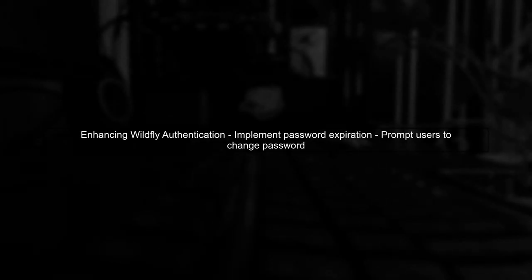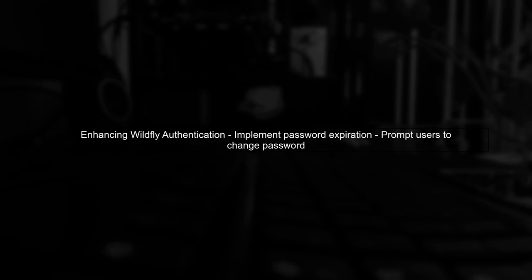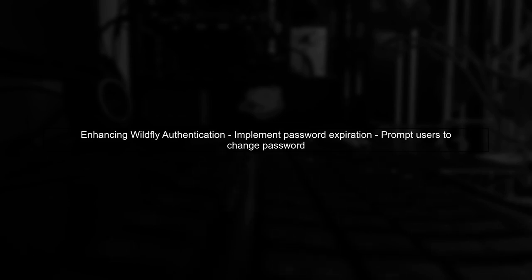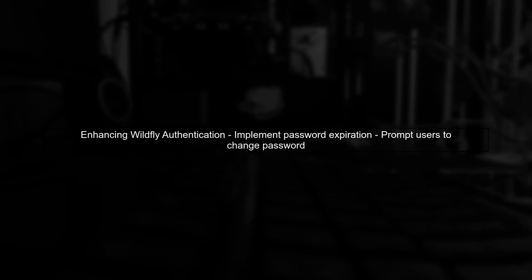To enhance your Wildfly authentication module with password expiration, we need to implement a mechanism that prompts users to change their password when it expires.